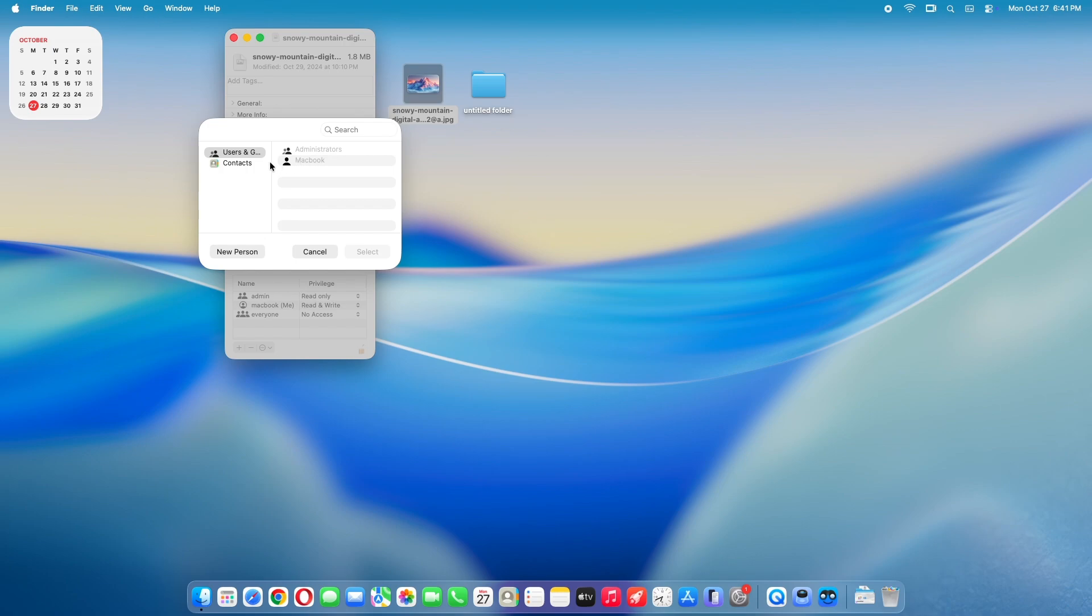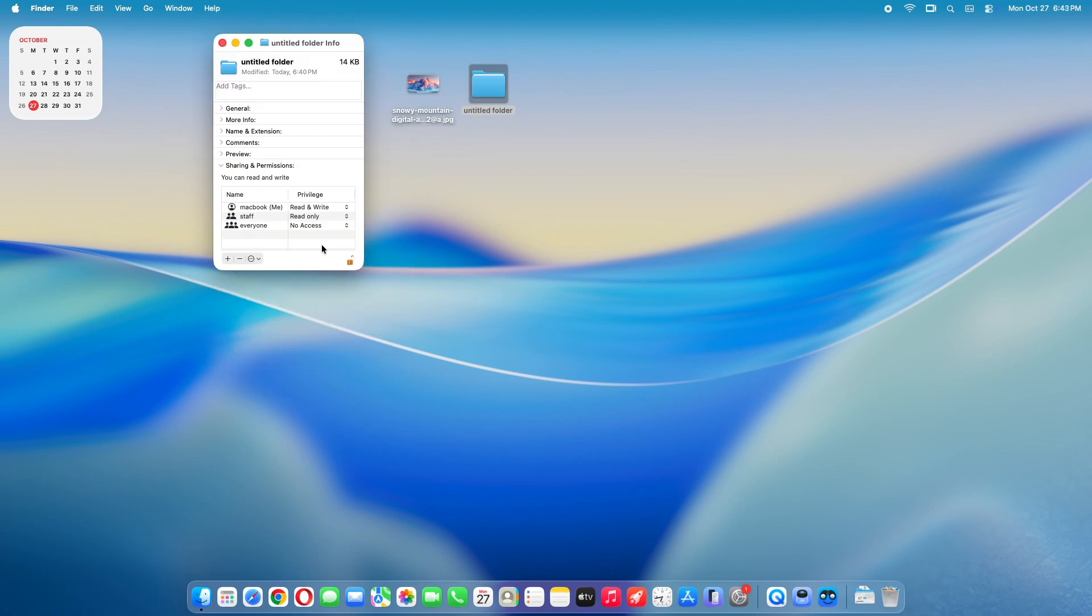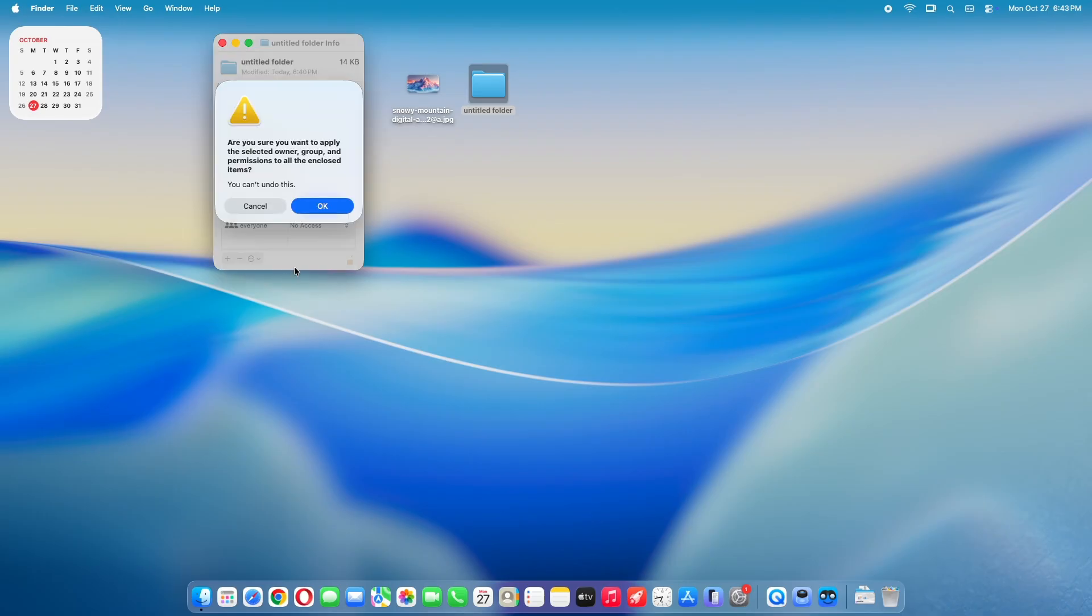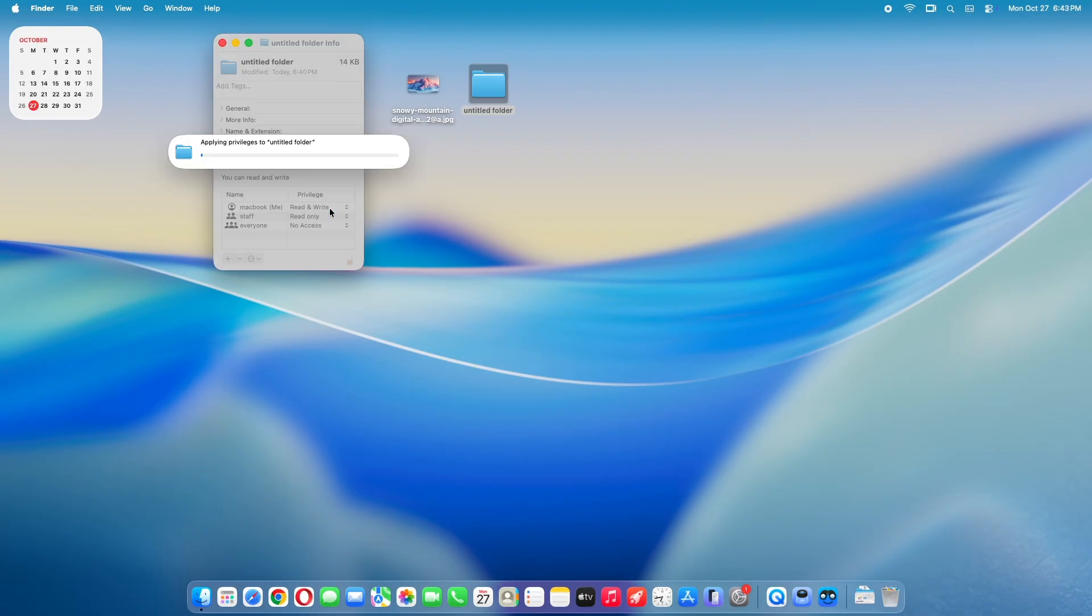If this is a folder and you want to apply changes to everything inside, click the gear icon at the bottom, then select Apply to Enclosed Items, pushing your new permission settings to every file, folder, and nested item inside, instantly.